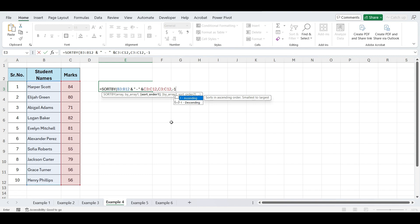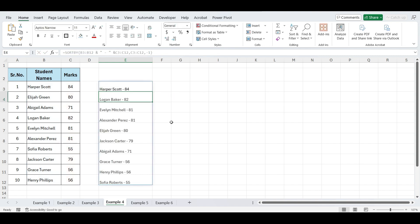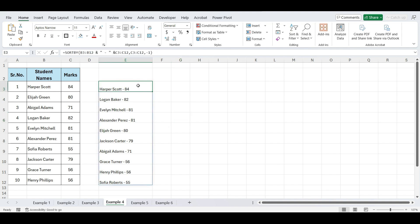Finally, close the parentheses and press enter. You'll now see the students' names and their marks displayed together in a single cell, sorted by their marks.